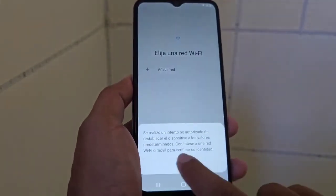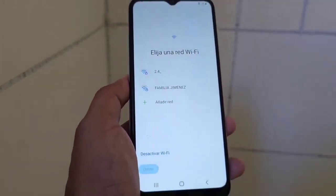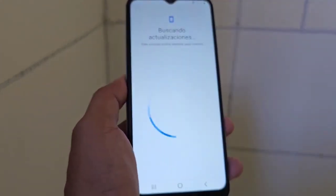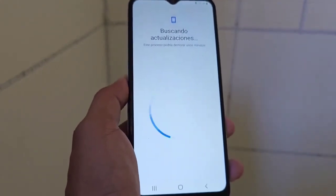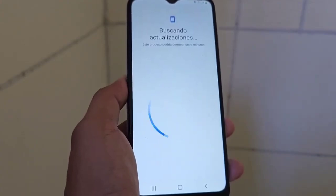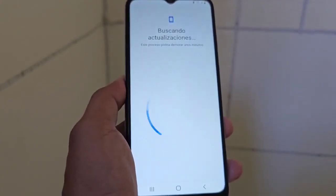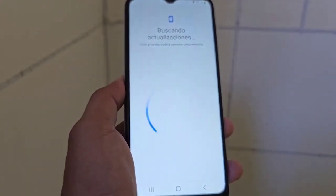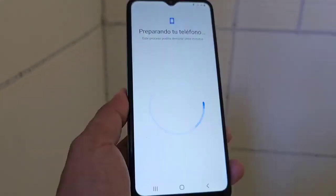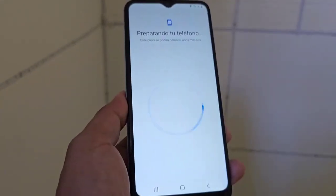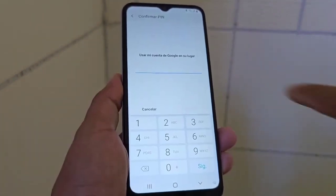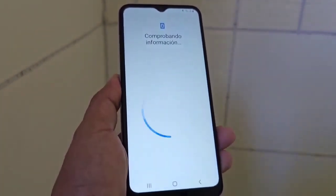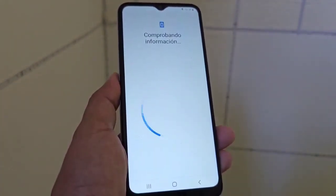There are several ways to recover our device. There is a method by PC and a method without a PC. In this video tutorial we are going to use a totally different method. We are not going to use the PC to recover this device. We are going to connect to a Wi-Fi network and show you that our phone still has the screen lock and still has the forgotten account.